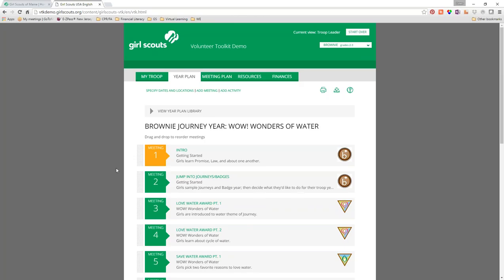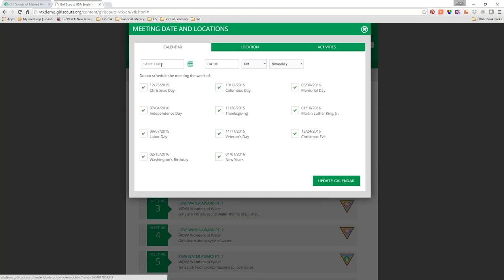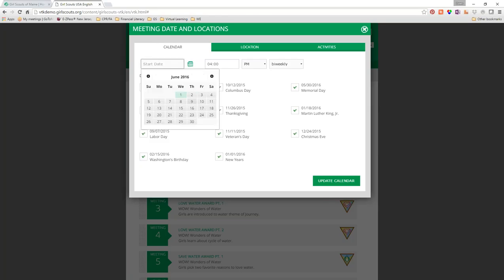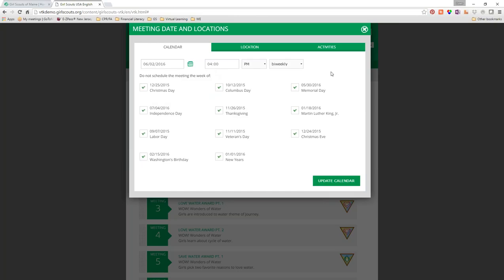We've selected our journey year. On the screen you can see meeting one, meeting two, meeting three, and so on. Up here it says 'Specify Dates and Locations' — we're going to click on that. You can select which day you meet. For this webinar, let's say we're going to start on Thursday the 2nd, meet every Thursday at 4 o'clock, weekly. You can see where it says 'Do not schedule meetings the week of holidays,' so it automatically avoids Monday holiday weeks.